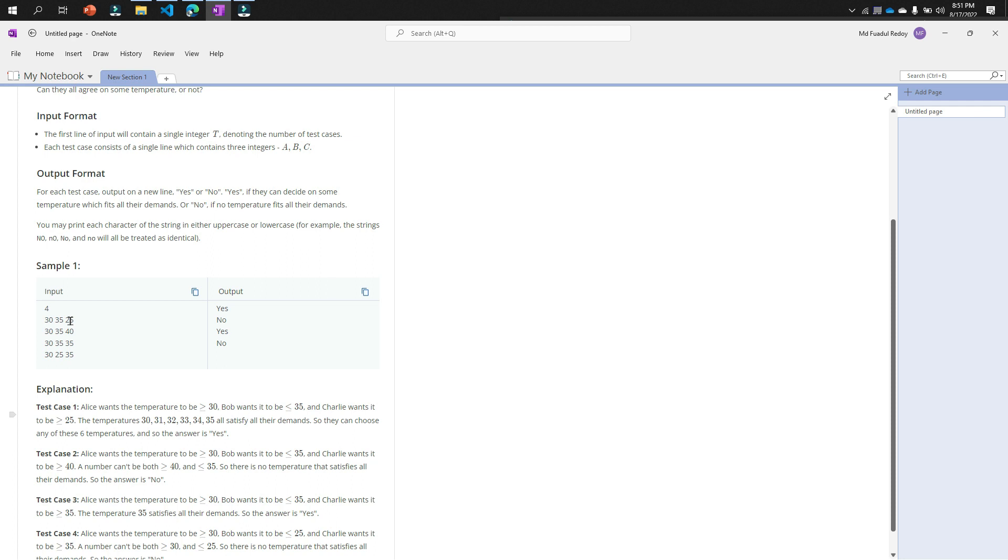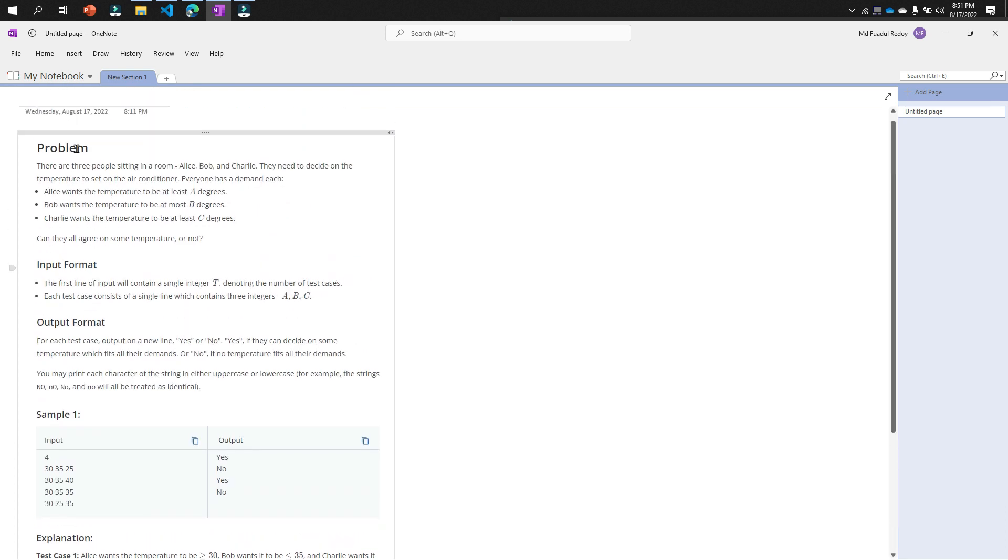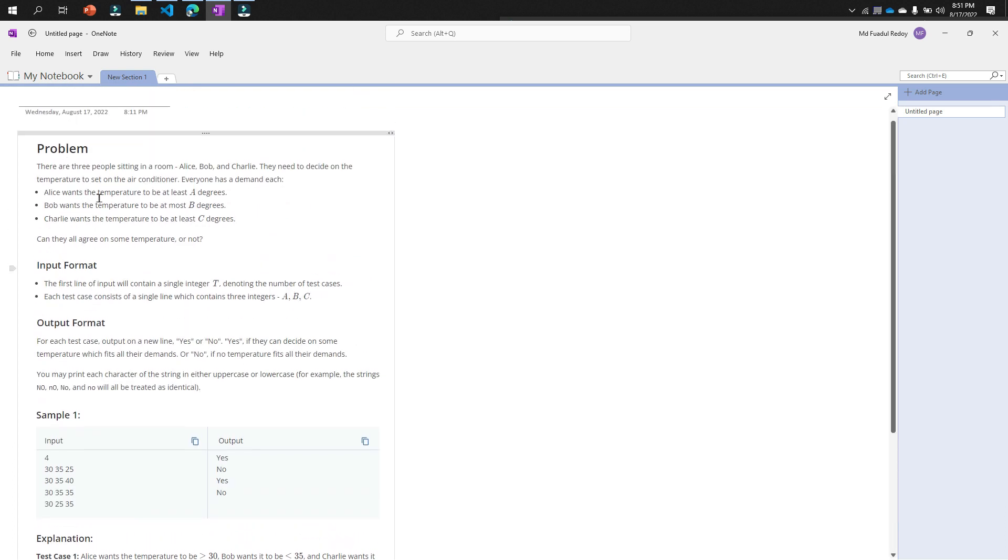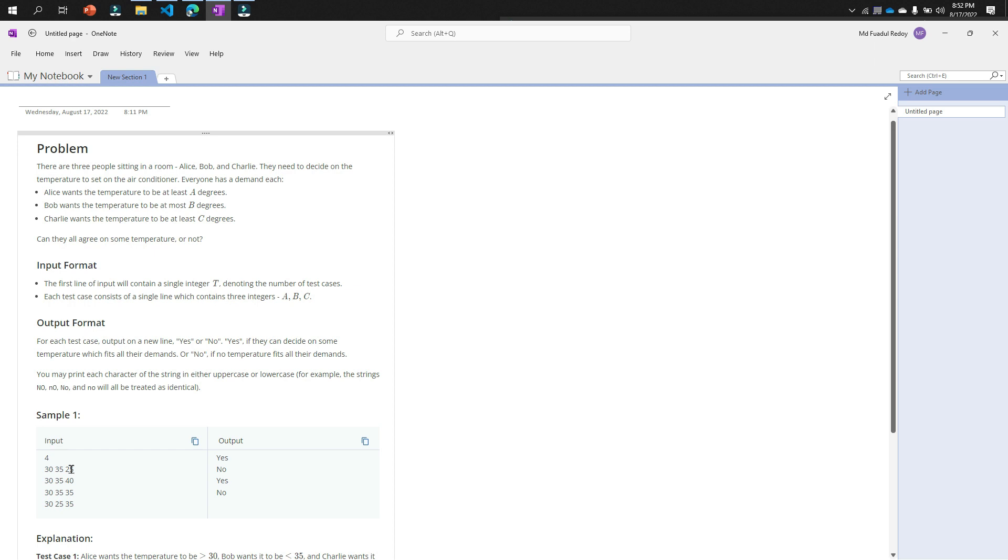This 25 degrees is satisfied for all. Now we will check 25: Alice wants temperature to be at least 30 degrees—that means below 30 degrees, so 25 is below 30 degrees, right? Then Bob wants the temperature to be at most B degrees, which was 35 degrees—that means highest 35. 35 is greater than 25. And Charlie wants the temperature to be at least 25 degrees, so 35 is greater than 25.